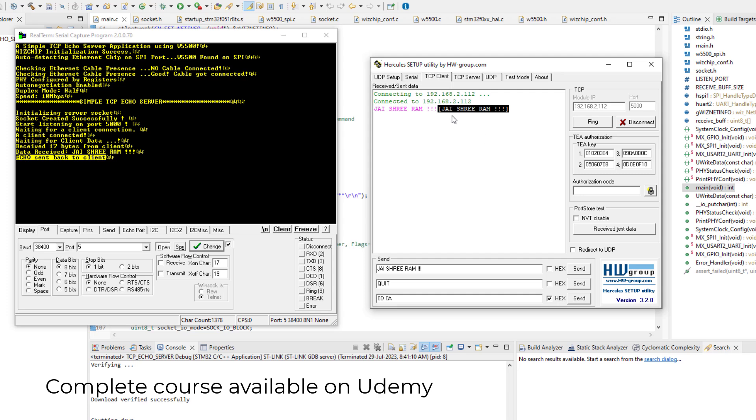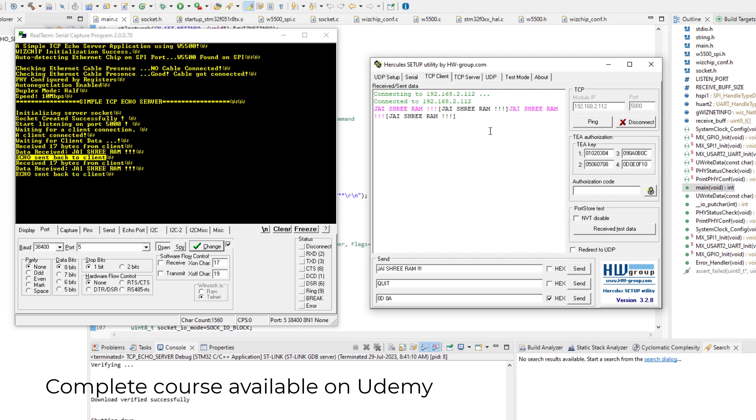And this black text is what we received from the server. So this is the echo. And the echo is enclosed within this square bracket. So you can send several messages and see whether the echo is coming or not. Just keep your eye here. So we can see that echo is coming.